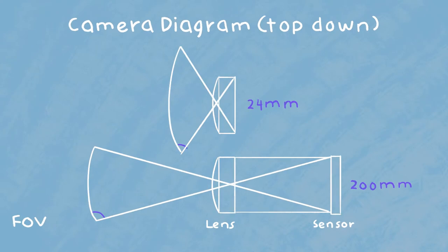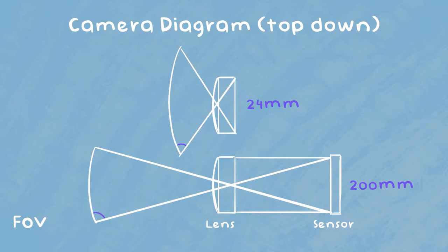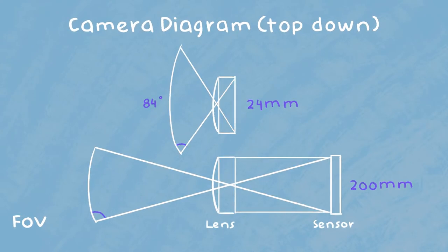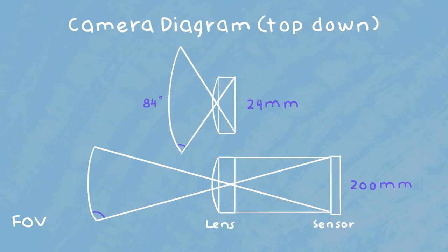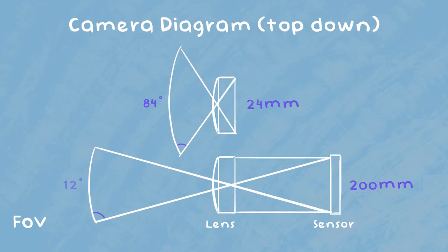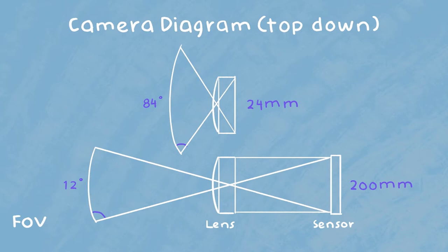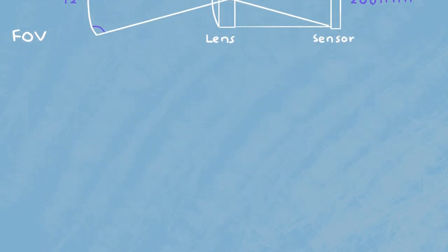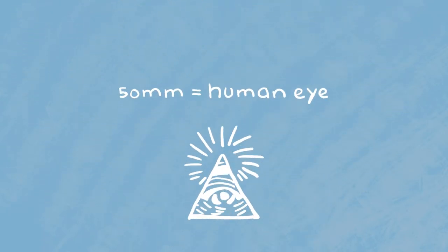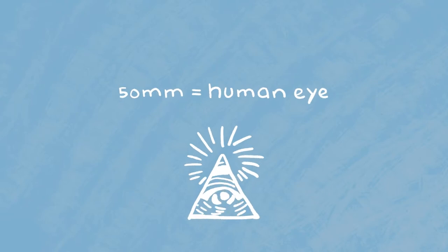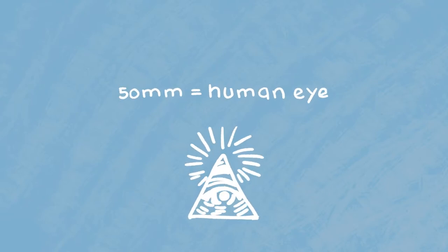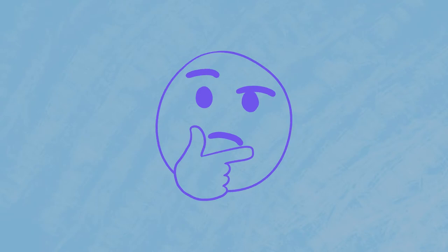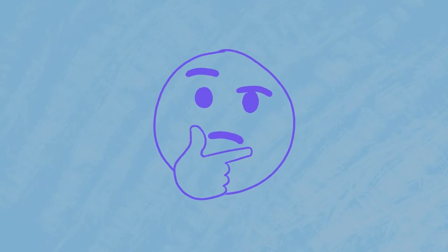Now you can already see that these two produce very different angles purely because of the focal length. The 24mm lens is known as a wide angle sitting at 84 degrees, and the 200mm lens is known as a telephoto sitting at 12 degrees. One thing that's super important to note is that 50mm is the normal view seen by the human eye. Anything above or below 50mm is going to distort the image in perspective.